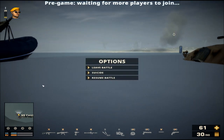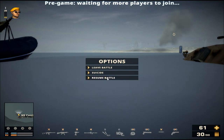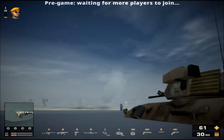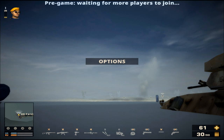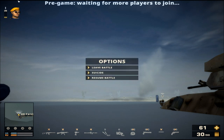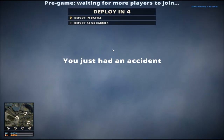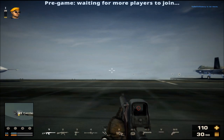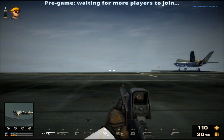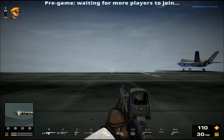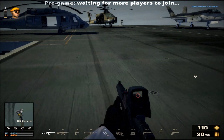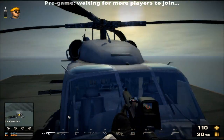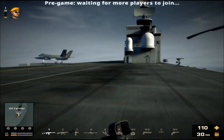If you end up somewhere you do not wish to be, press Escape — which is an unbindable key you cannot change — and you will have three options: Resume Battle removes the menu, same as pressing Escape again. Leave Battle causes you to leave the game. And you can Suicide. Upon death, you can deploy in battle at the closest possible location, or select to spawn at base — the uncappable home base.